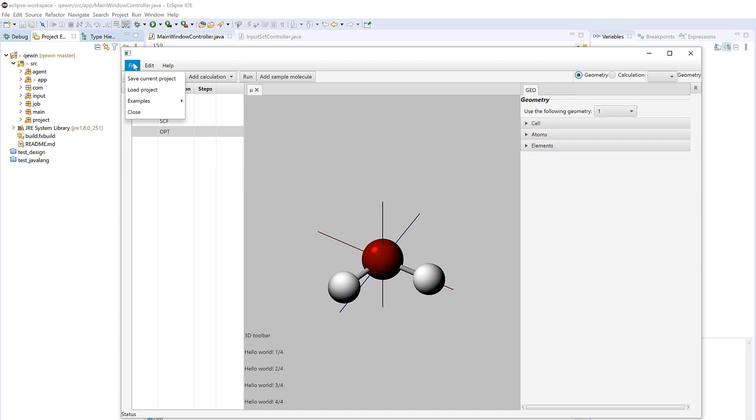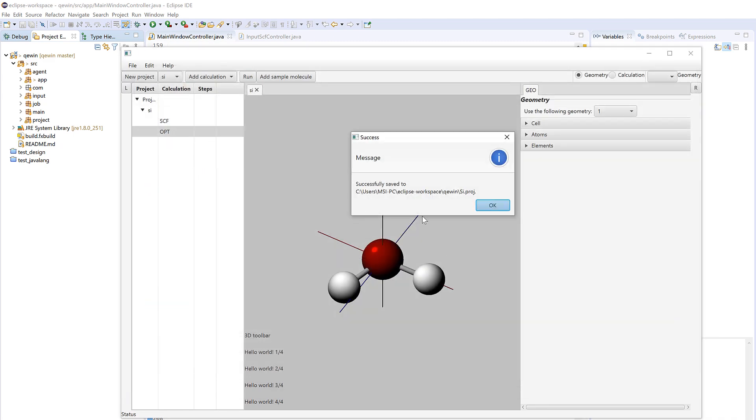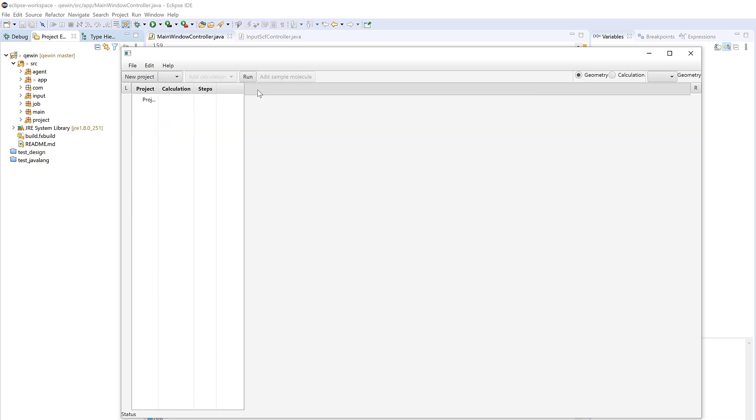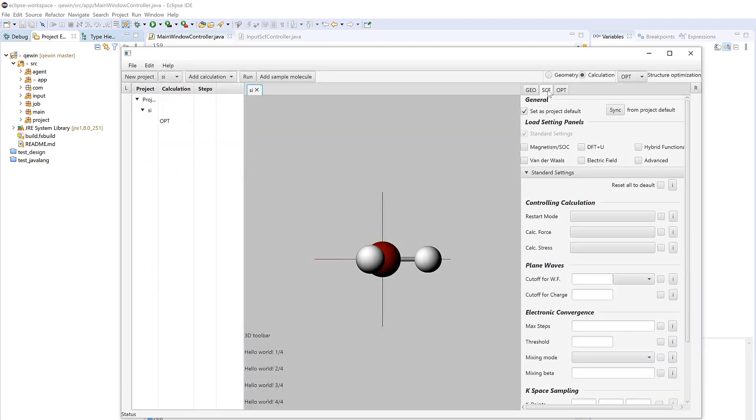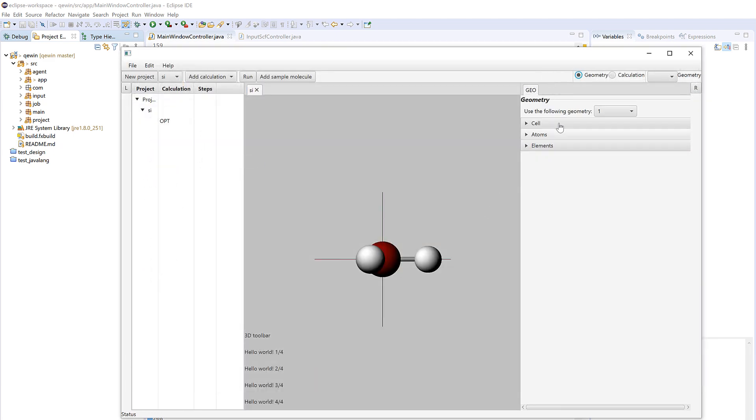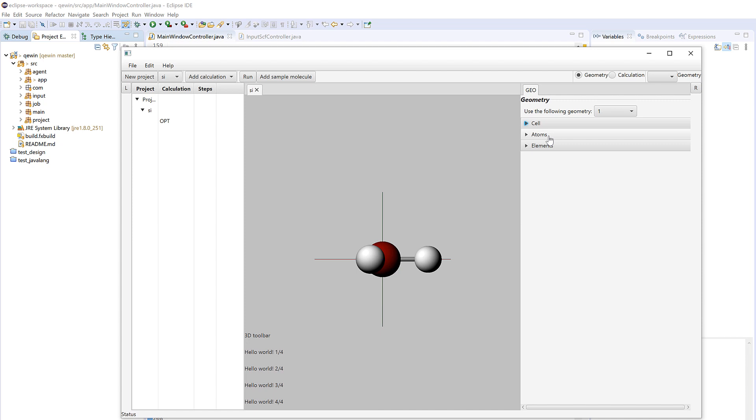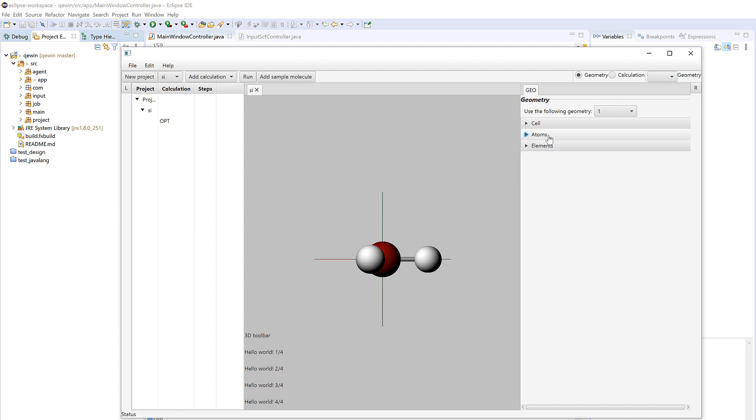And then we could save the current project, for example here. And then it's successfully saved, and then we close the project and we could load the project. Let's see here. And you see that the geometry is loaded and atoms.